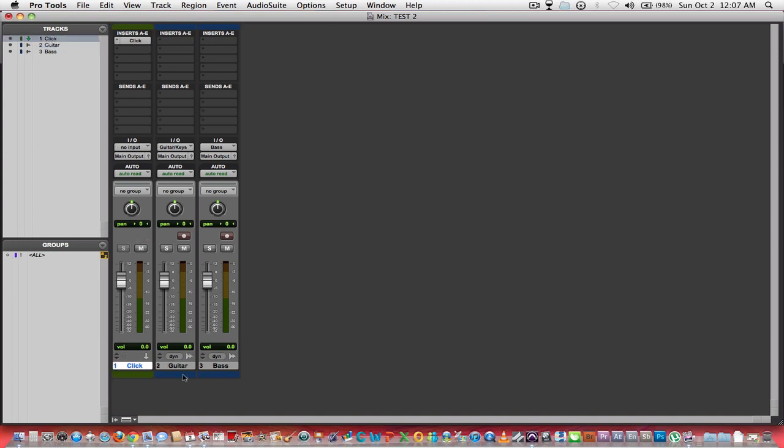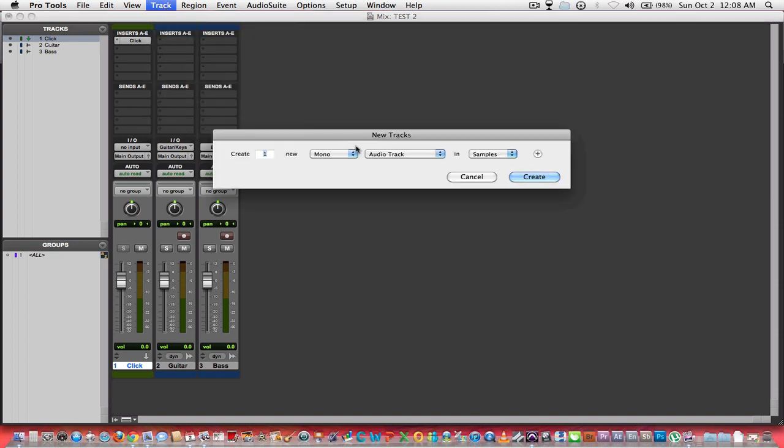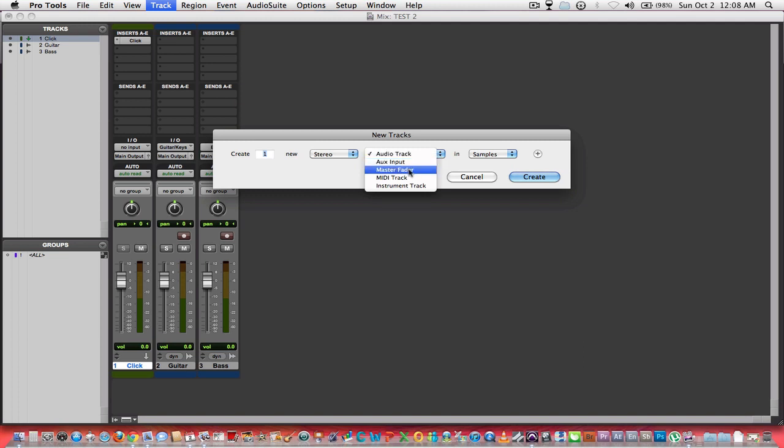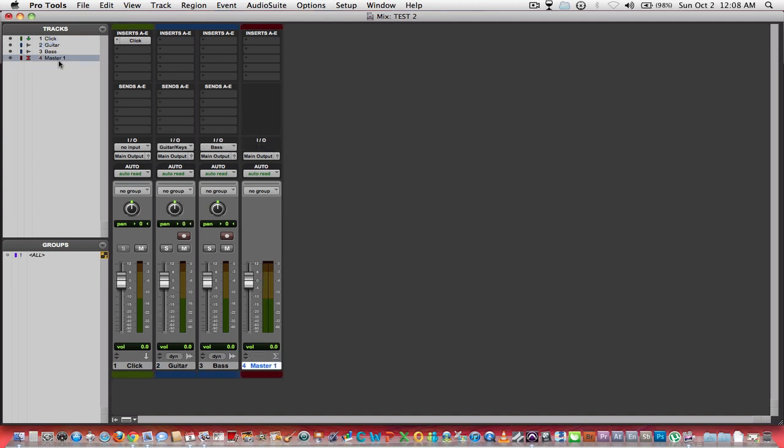Now we've got our click track, we've got a guitar and a bass track. What else would be good to have here? A master fader would be real good to control the overall output to our studio monitors or our headphones. That is accomplished by clicking on Track, going to New, we want a stereo master fader. Create. Again, we can move it wherever we want. I'm going to move that fader all the way to the end.